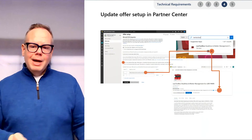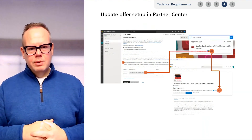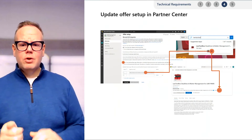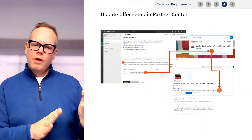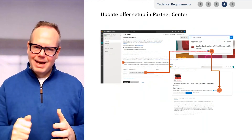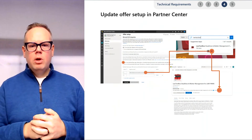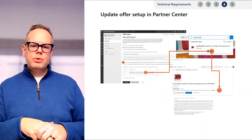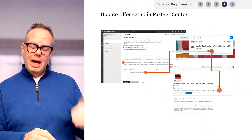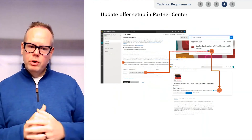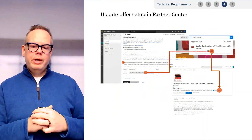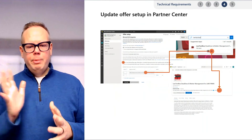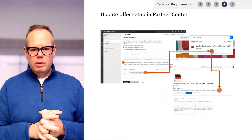Now let's head back to Partner Center to link your transactable offer with your Teams app. This step merges your transactable SaaS offer and your Teams app together in AppSource. At Offer Setup in Partner Center, select 'Yes, I have a published Teams app, Office Add-in, or SharePoint framework solution that I would like to link to a SaaS offer.' Insert the link to your Teams app found on AppSource — you can discover it by searching for your app on AppSource and copying the URL — then click Review and Publish.